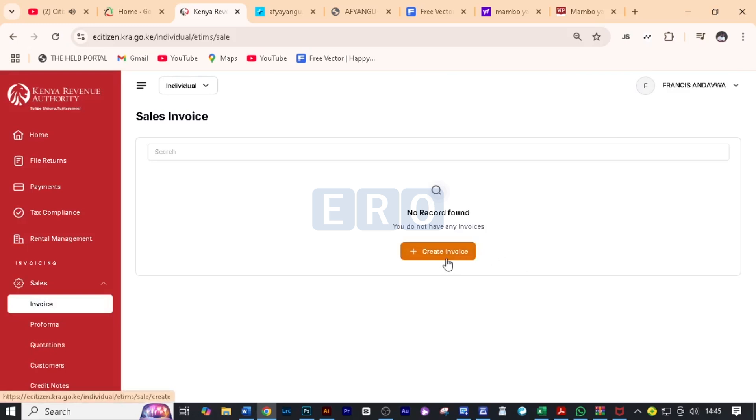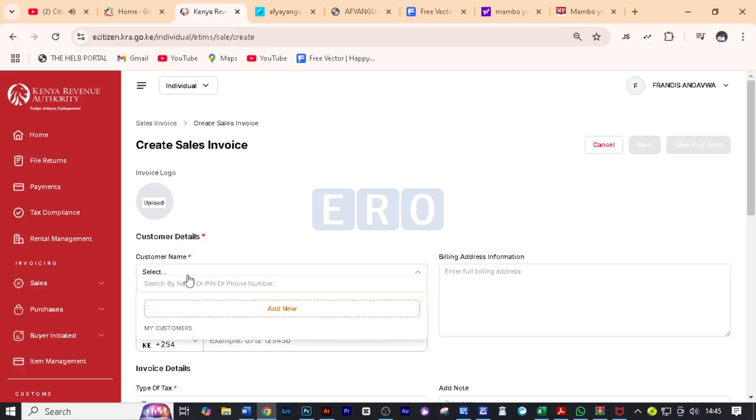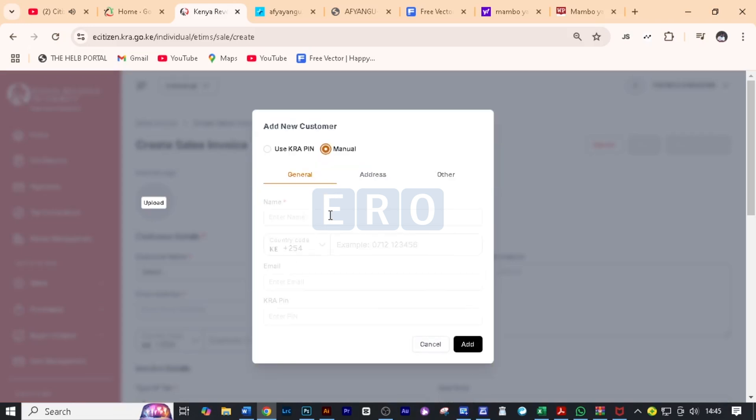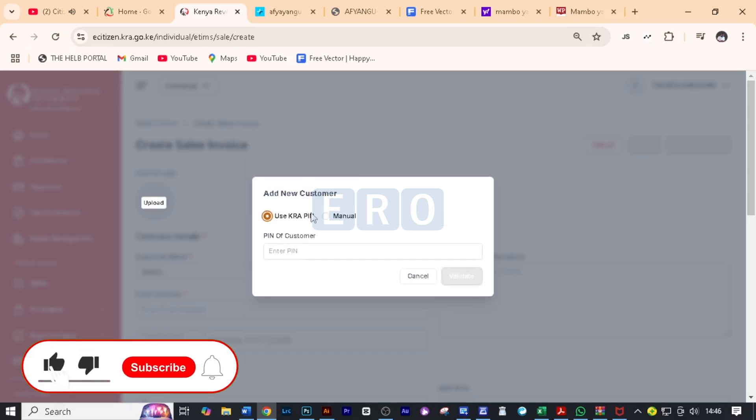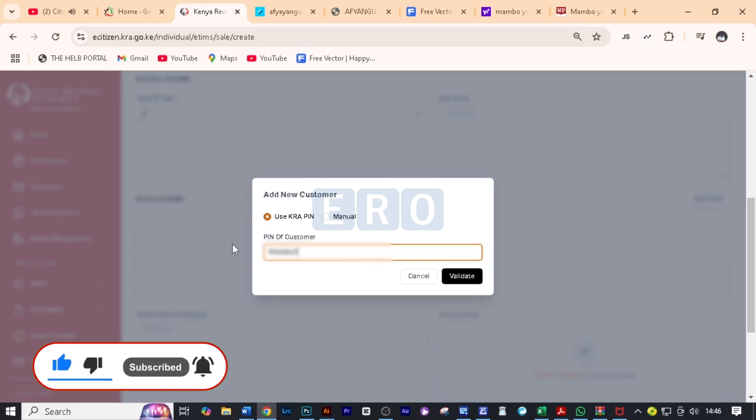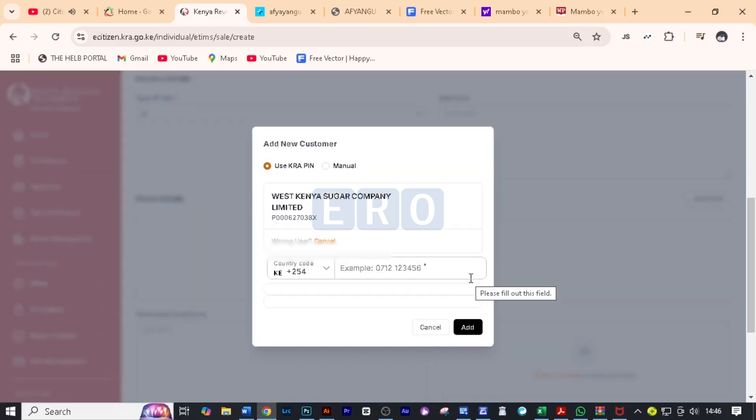All we need to do now is to click on create invoice and here we are going to add a customer. A customer is whoever we are sending to this invoice. You can use their KRA pin or you can use a manual way to just put this customer in here. For this case, we are going to use the KRA pin because we have the KRA pin for the customer. So you will put here the KRA pin for the customer that you are invoicing and after that you will click on validate.